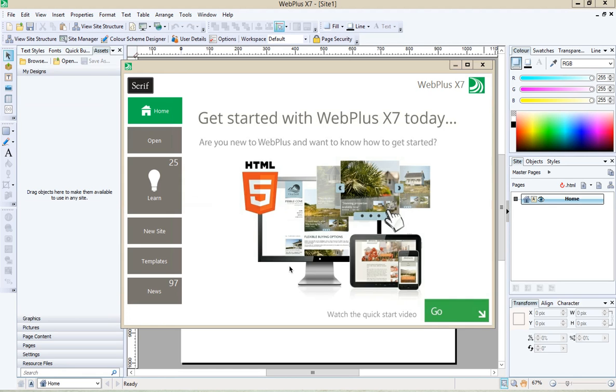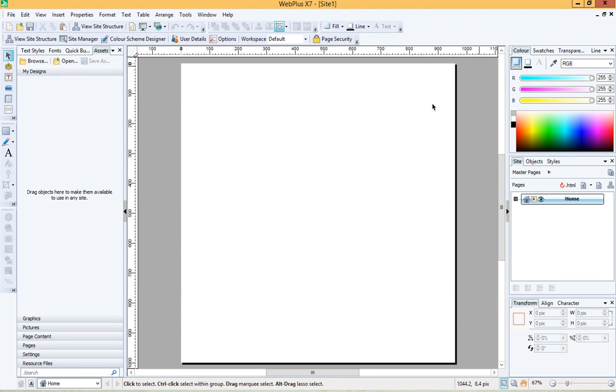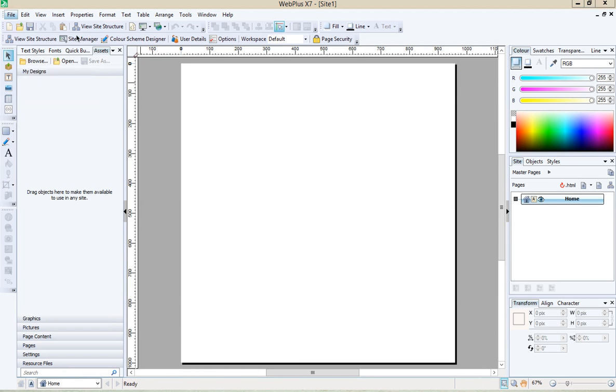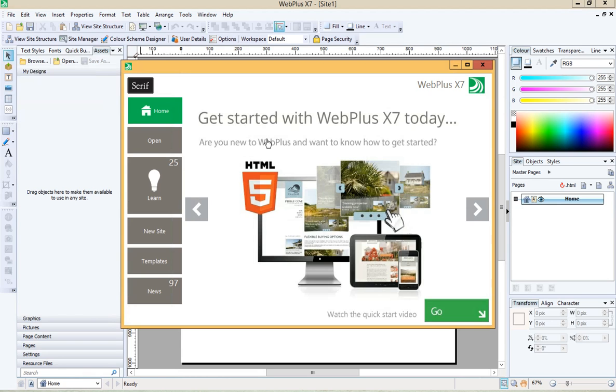So when you start up Web Plus for the first time you should see a screen like the one we've got in front of us now. If you don't see it, if it just comes up looking like a blank document, go to file and then startup assistant and you'll have that box.